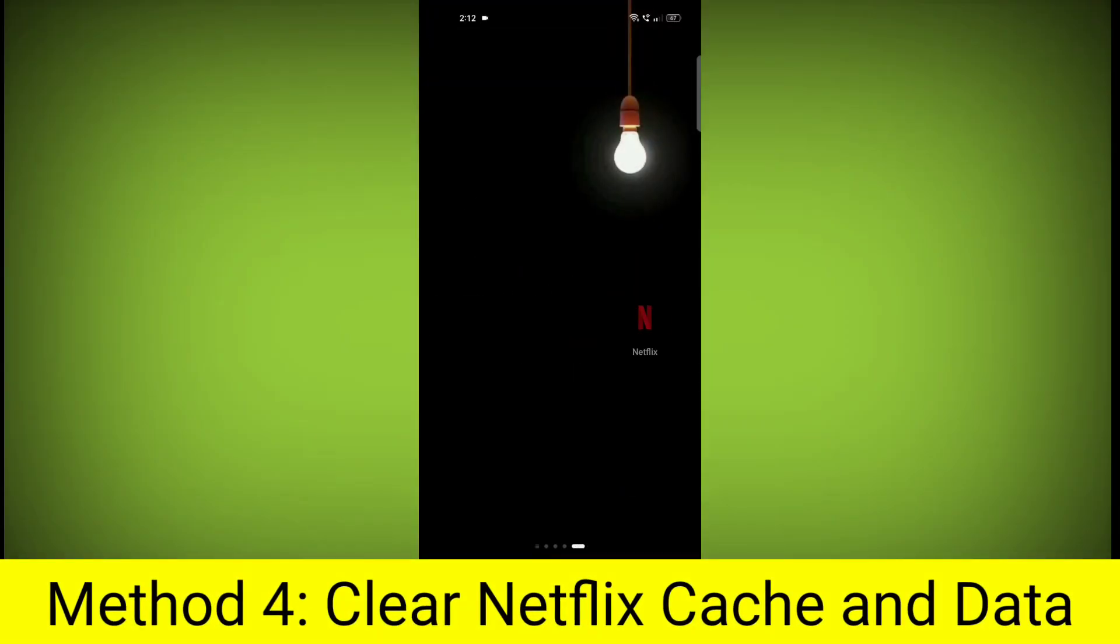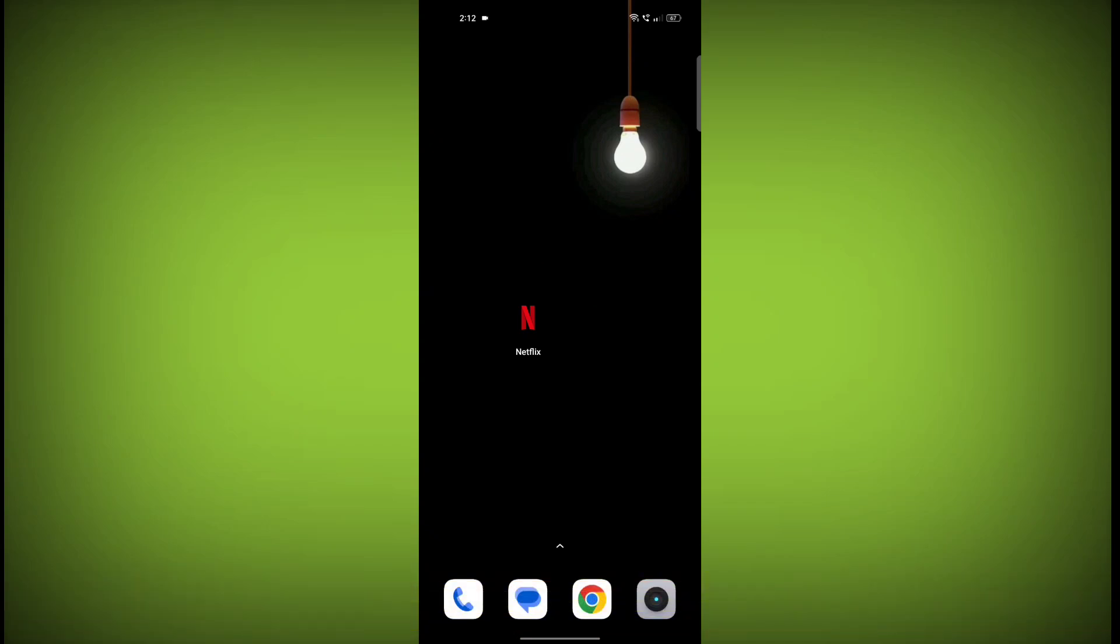Method 4. Clear the Netflix app cache and data. If restarting the app doesn't work, you can try clearing the app cache and data.